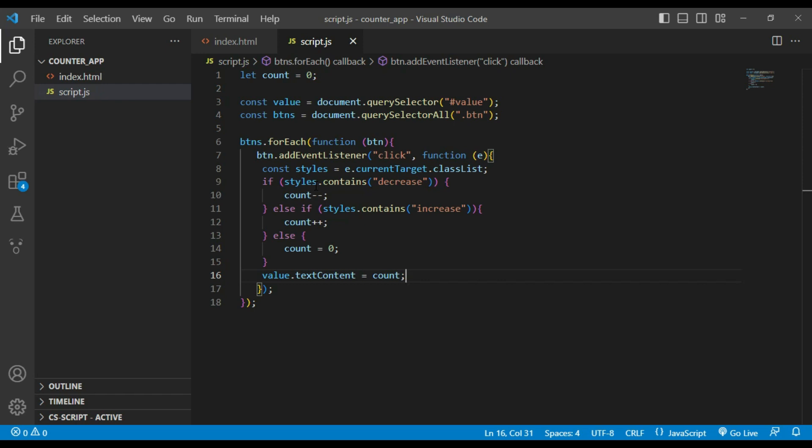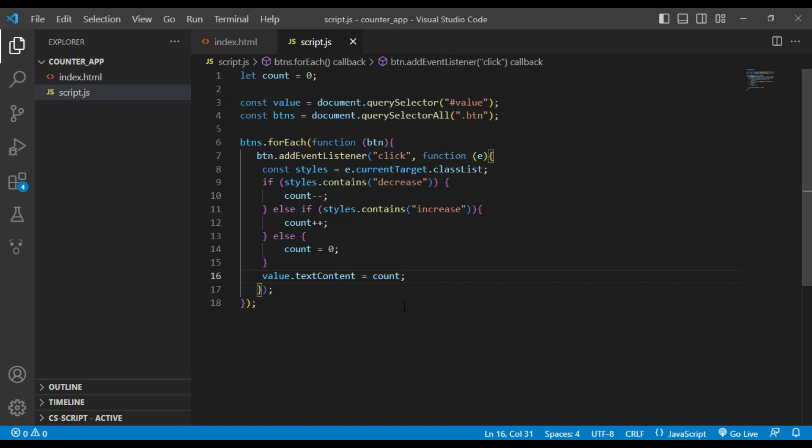Let's have a look, is it working fine or not. Decrease, increase, reset. It's working fine, you can see.